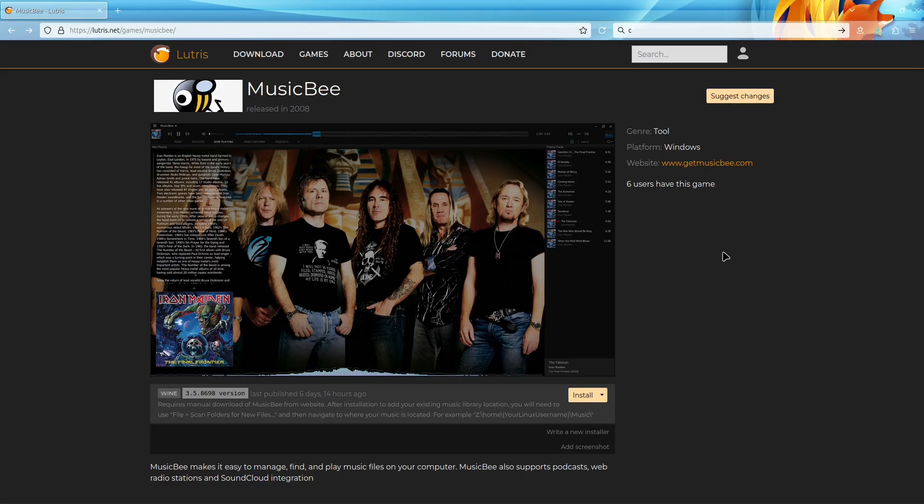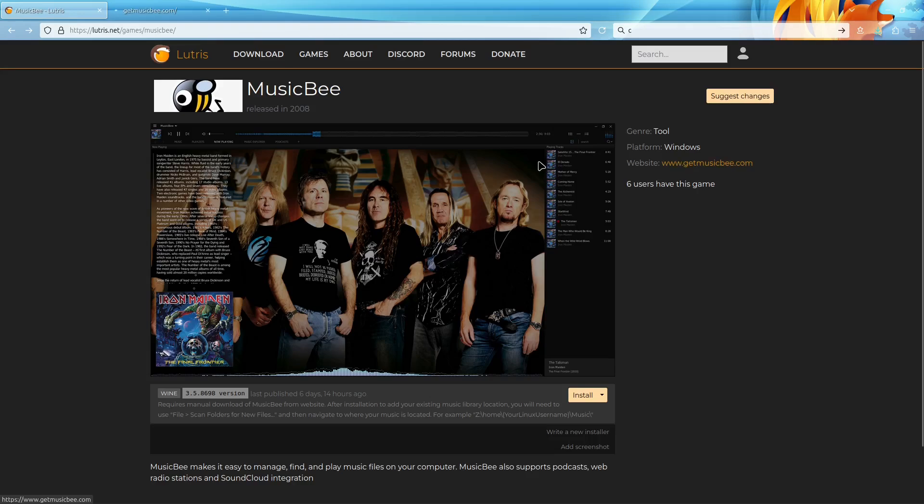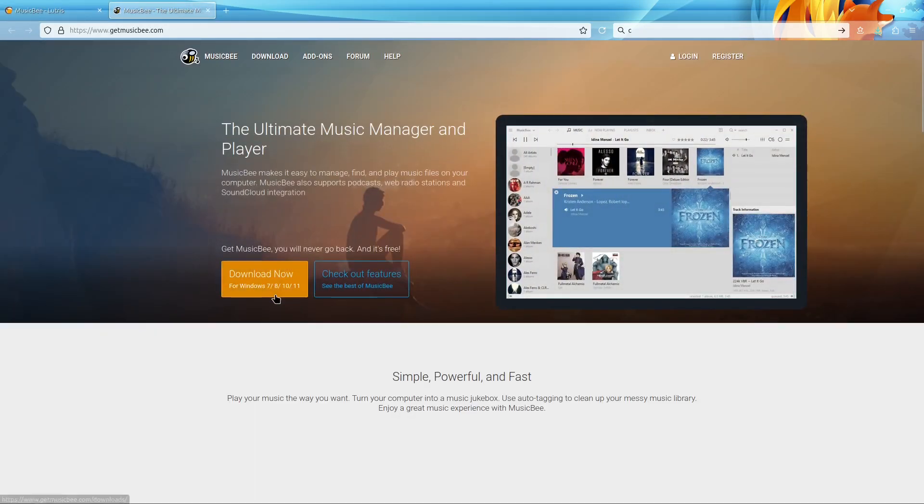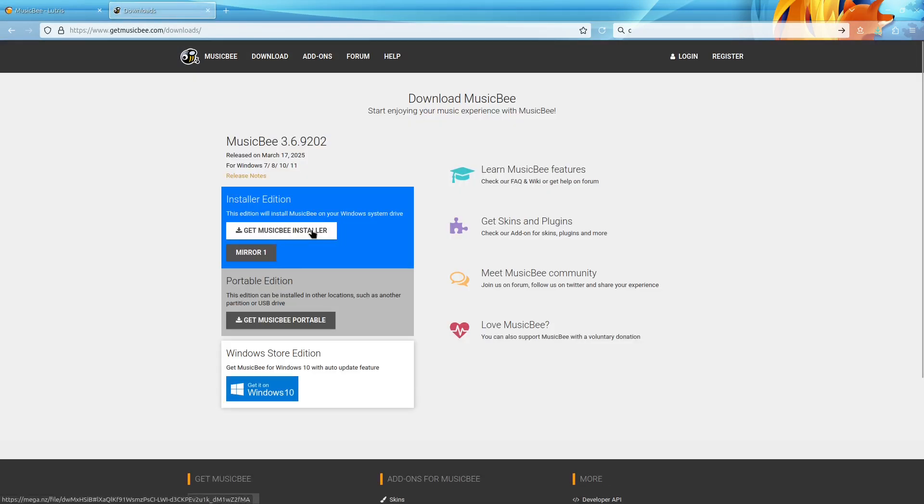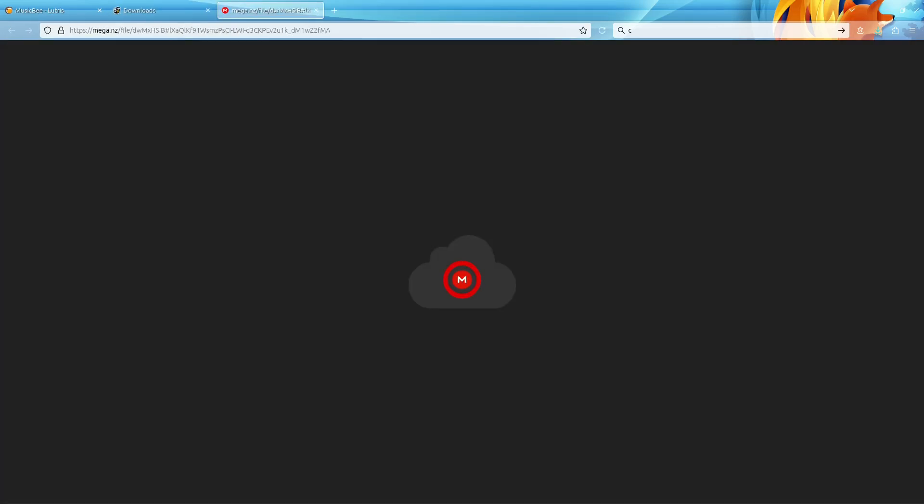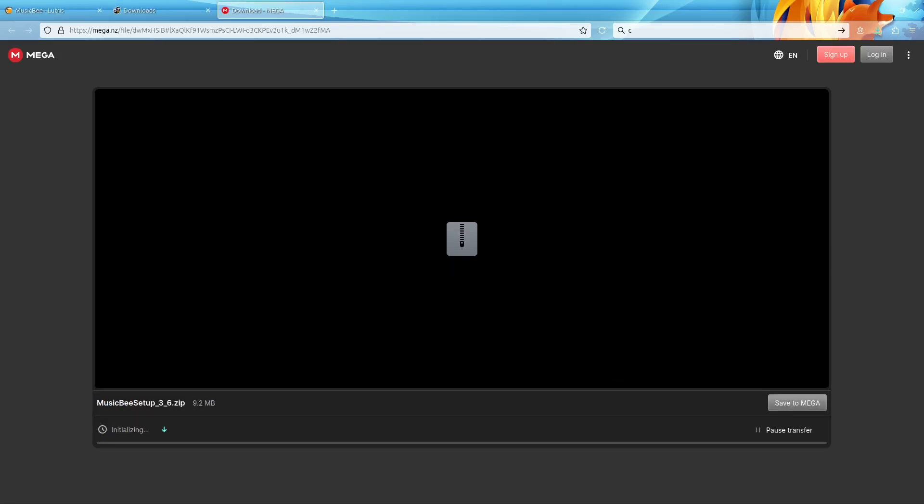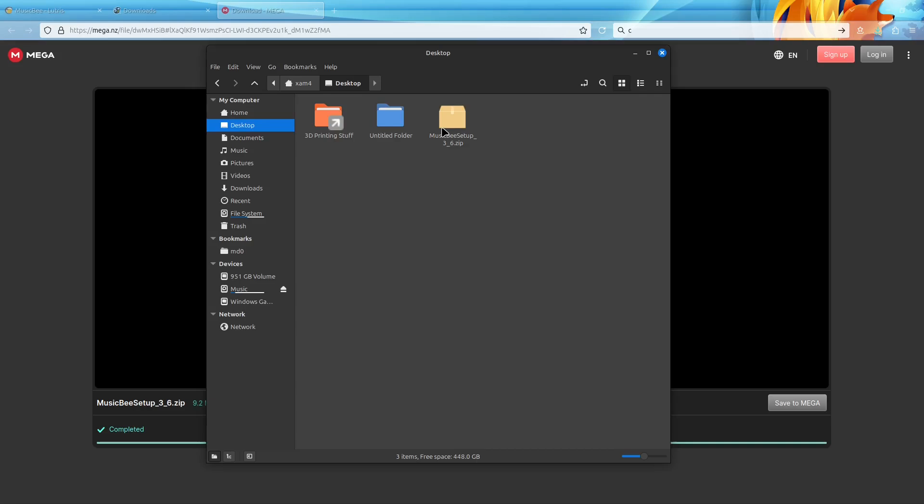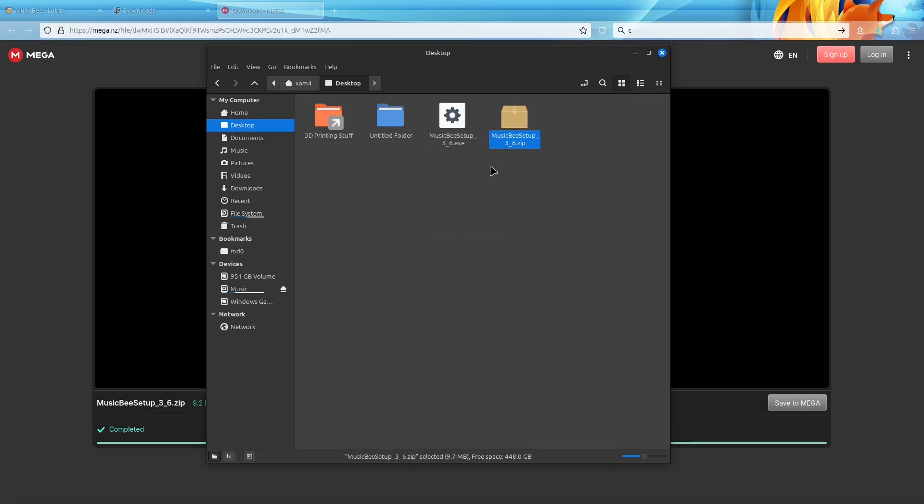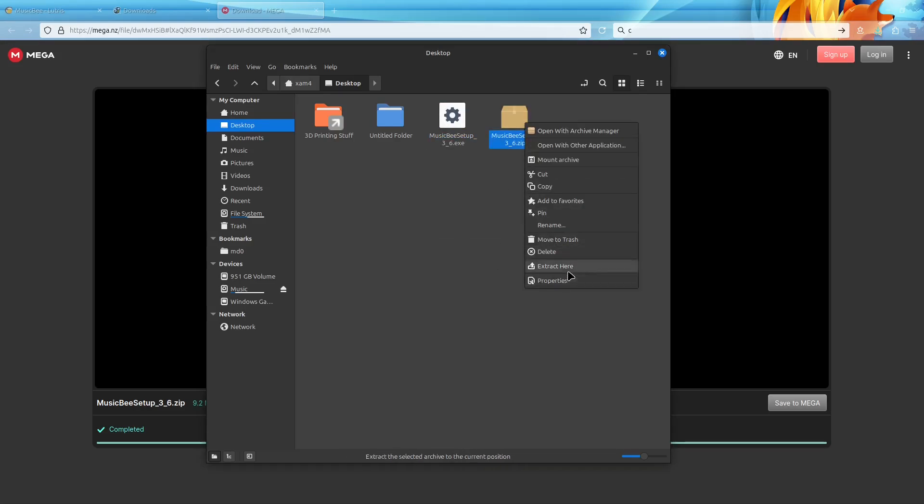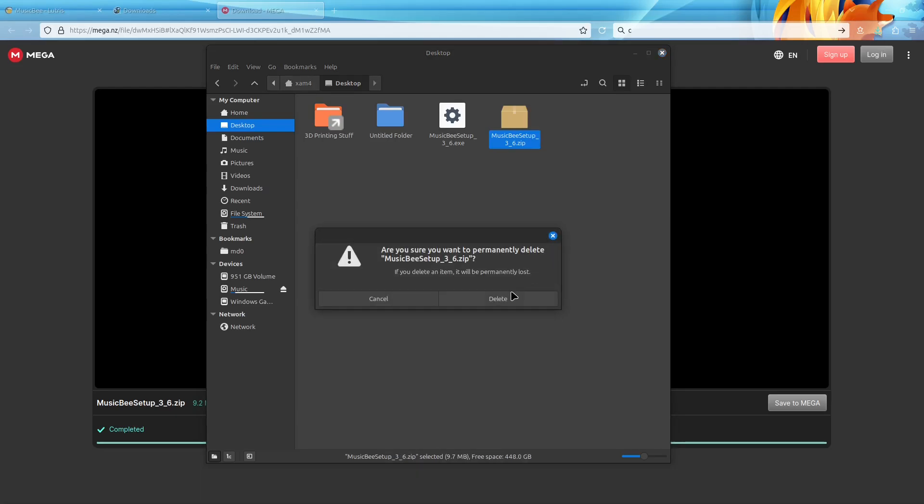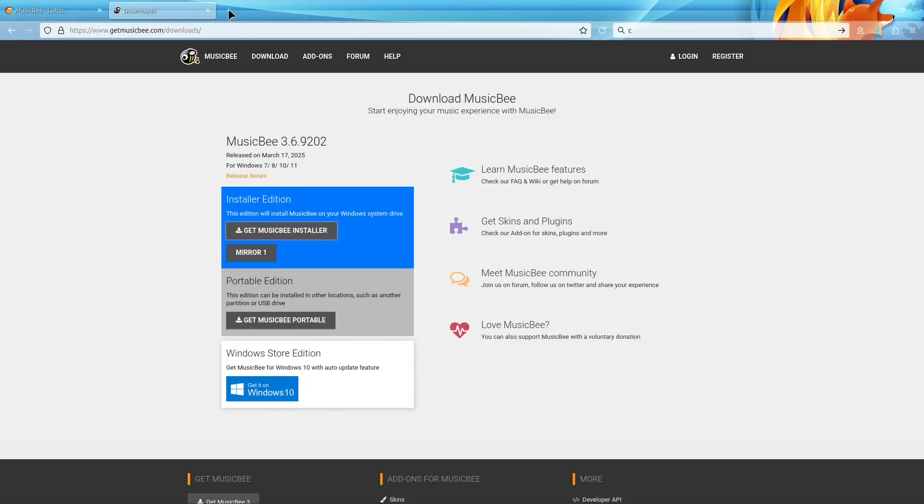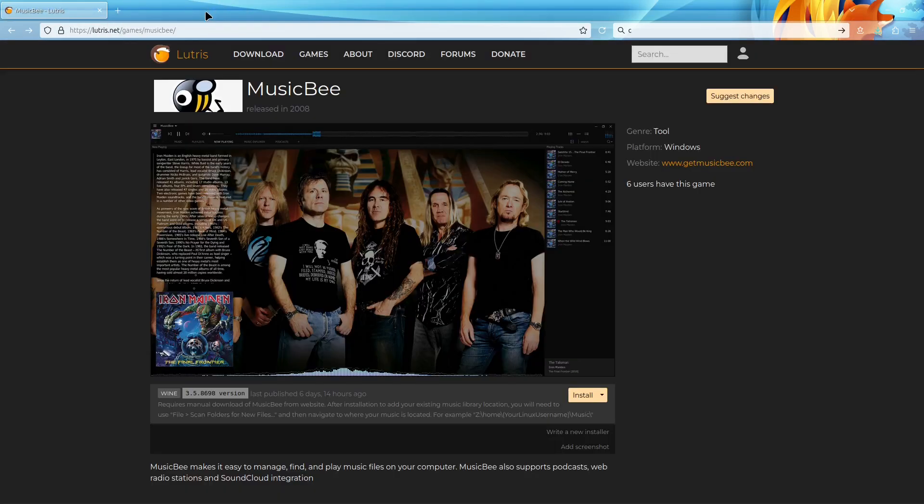Now we can get into the process of installing MusicBee. First step, we have to go to the MusicBee website and download the installer just like if you're going to install it on Windows. Now that that's done, you should have a zip file and you just have to extract that to get the .exe for the install later.